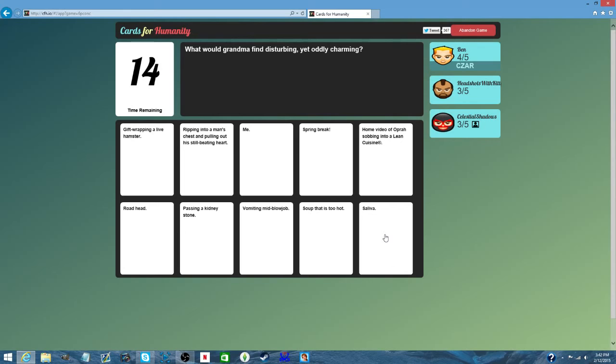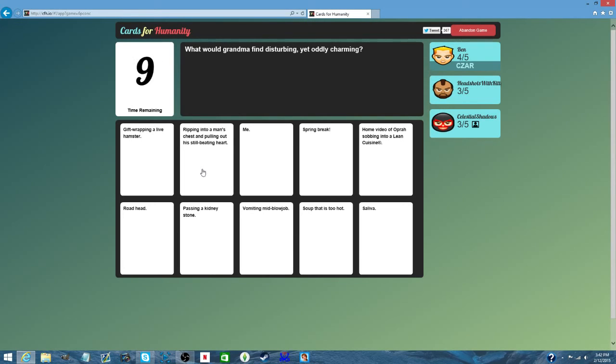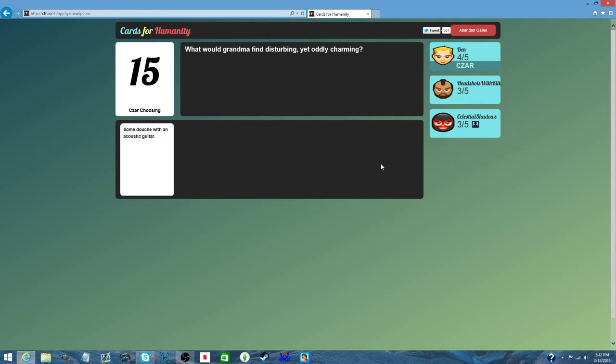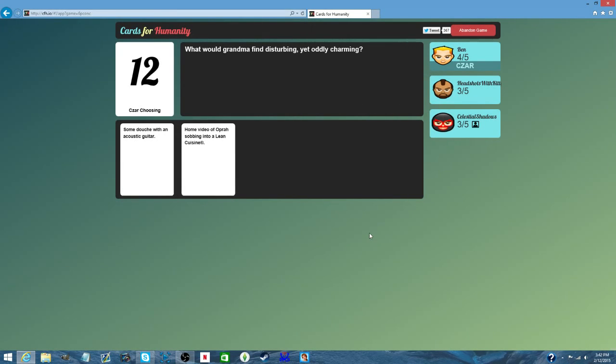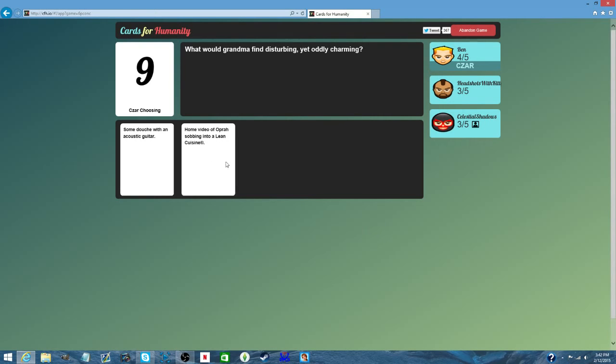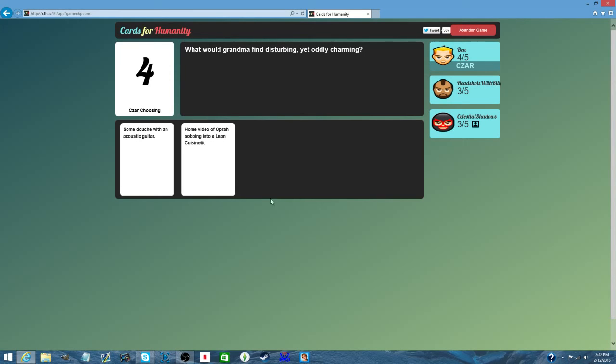What would your grandma find disturbing, yet oddly charming? Head balls. Some douche with an acoustic society. That sounds like my neighbour. What's lean cuisine? It's like a TV dinner. For healthy people. It's gotta be the douche.